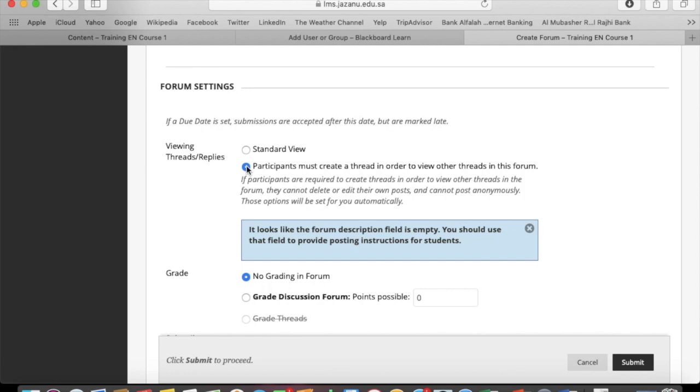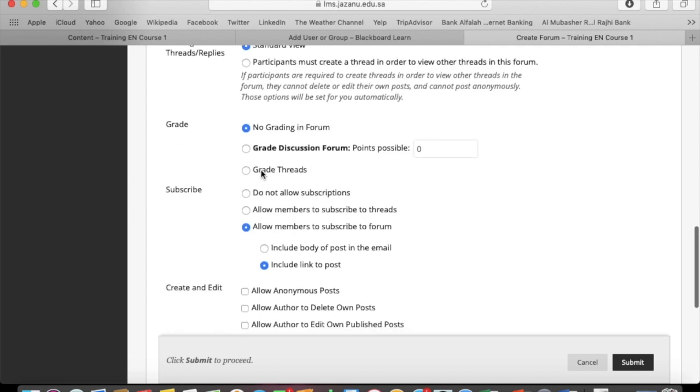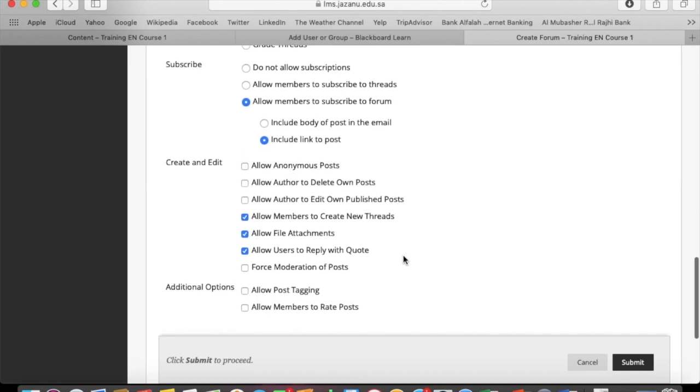You can allow participants to create a thread. You can set the grading and subscription. You can allow the students to create and edit the thread.